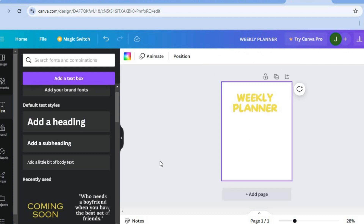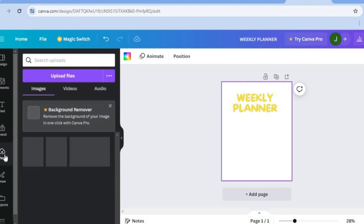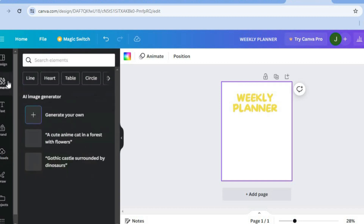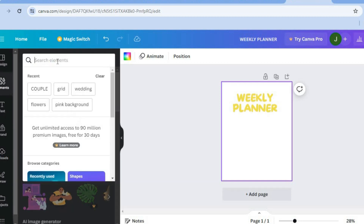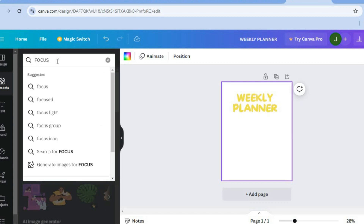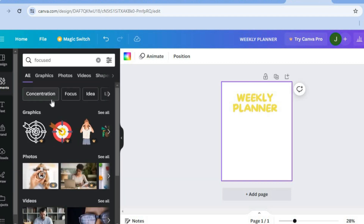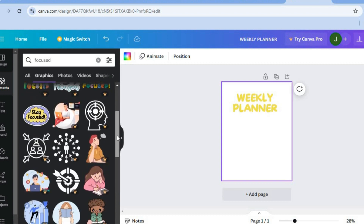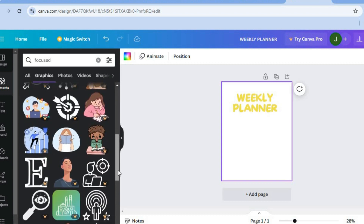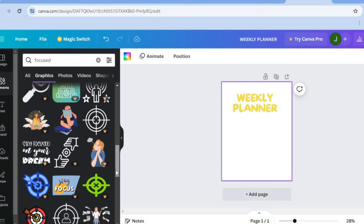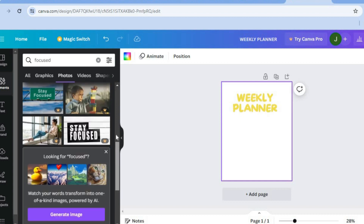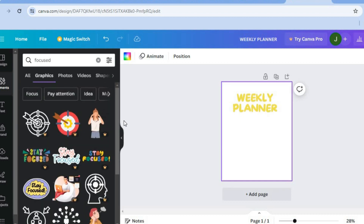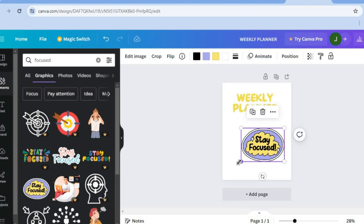If you'd like to add an image, tap on 'Uploads' to upload an image, or tap on 'Elements'. For example, if you want to add a focus picture, type 'focus' in the search and you'll see different images available. You can tap on either 'Graphics' or 'Photos', and all of these options are copyright free. Select the one you like and simply drag and place it on your canvas.